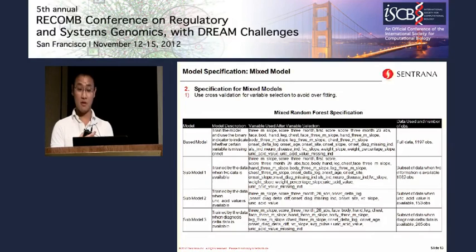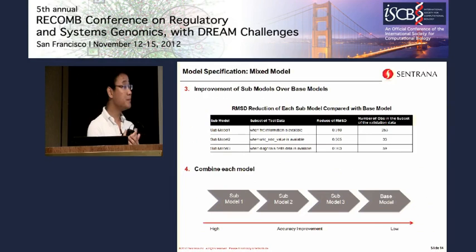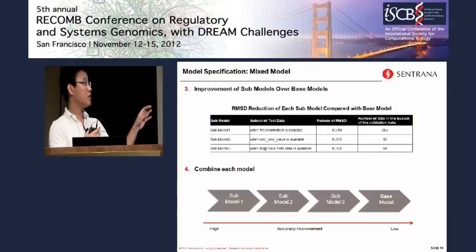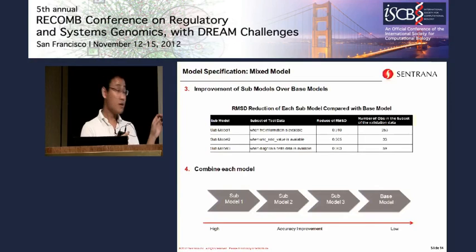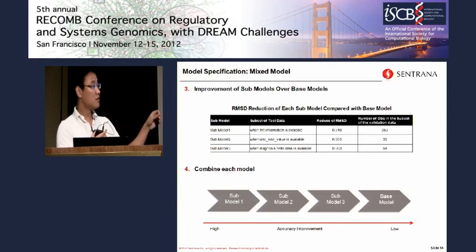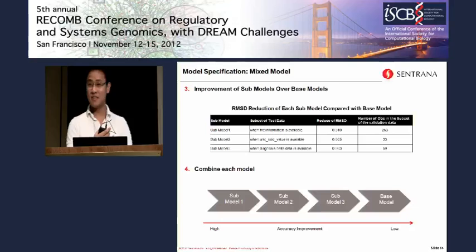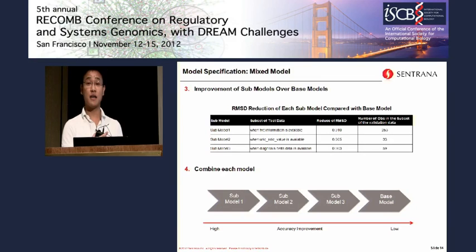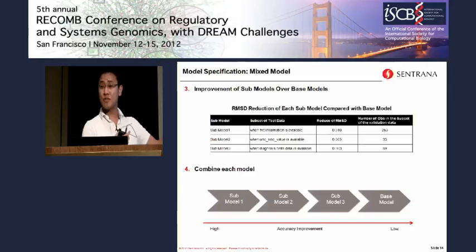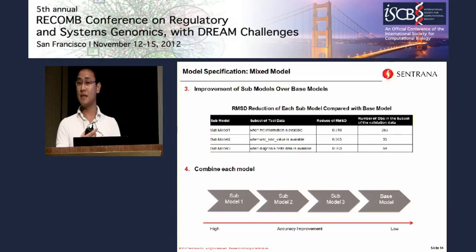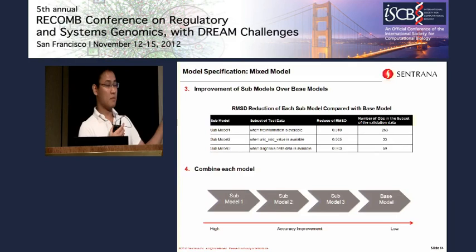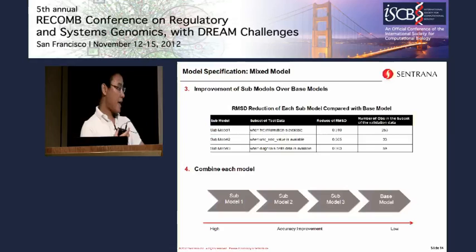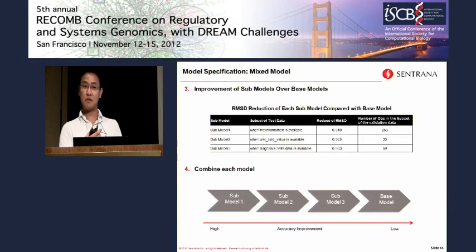We tested this on the test data and found that each sub-model, on its particular subset of data, performs better than the base model in terms of RMSE reduction. You might think the improvement is a small number, but given how close solutions are to each other, even a one percentage point improvement is actually pretty significant. This result is consistent on the validation data as well. The logic for combining models is straightforward: first use the model that improves accuracy the most, then for remaining data use the next best model, and finally fall back to the base model.